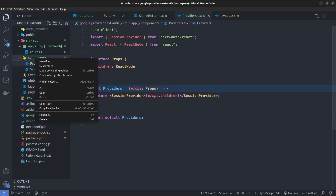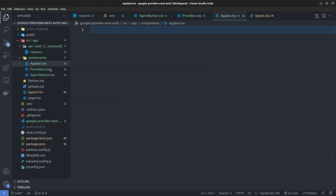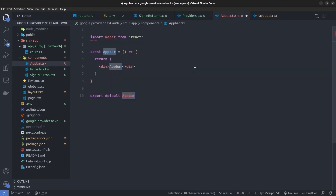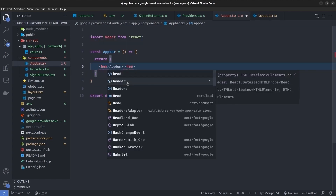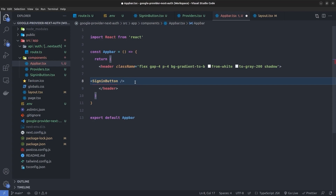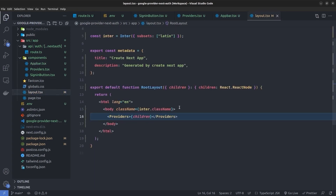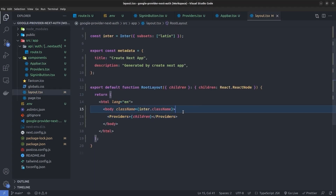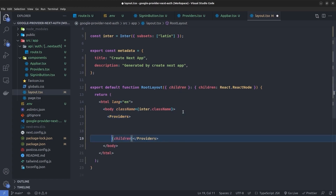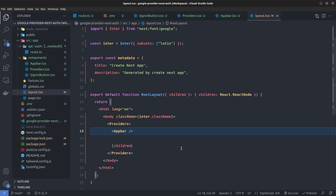I create another component for the app bar — AppBar.tsx — as a functional component. I render a header with some Tailwind CSS classes, and inside the app bar I place the SignInButton component. Back in the layout file, above the children inside the Provider, I add the AppBar component.